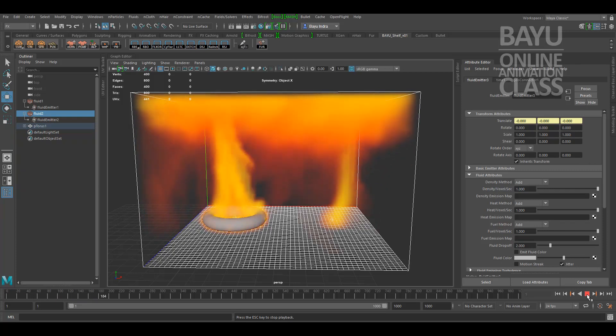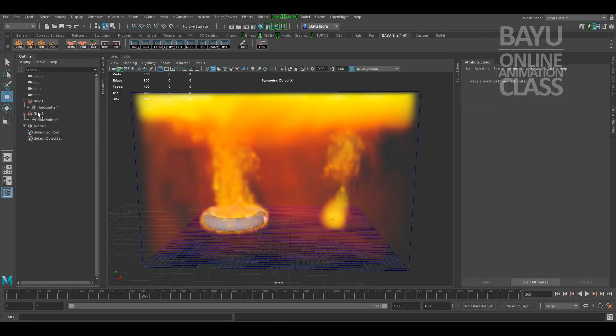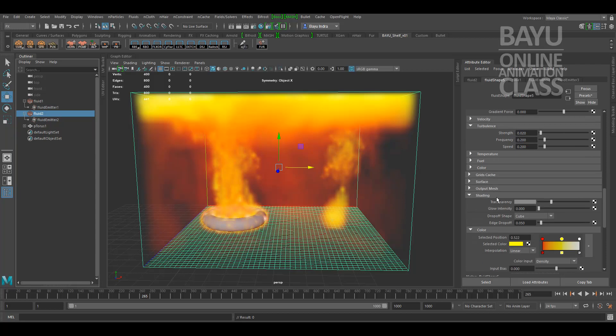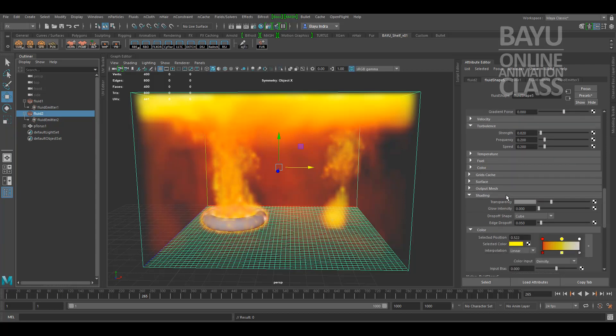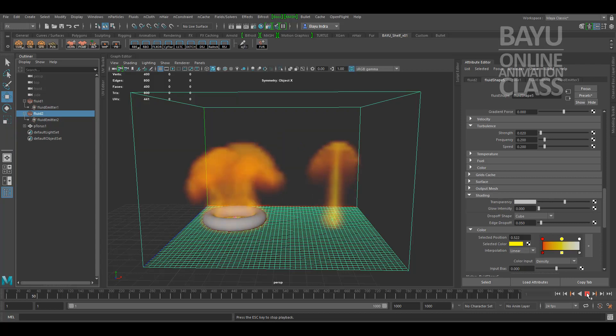This looks too much. Select the fluid and try to lower the transparency.